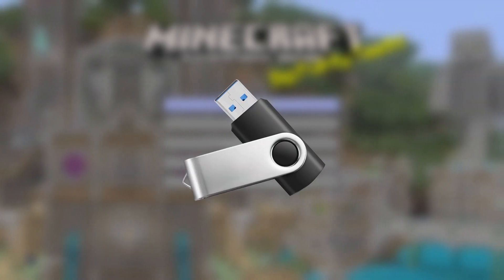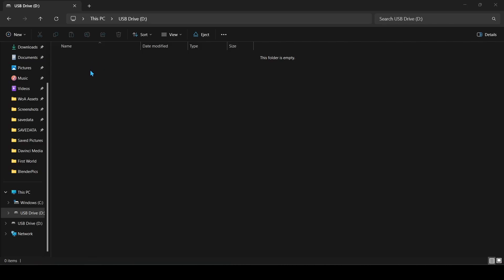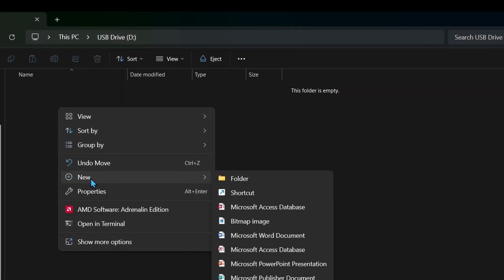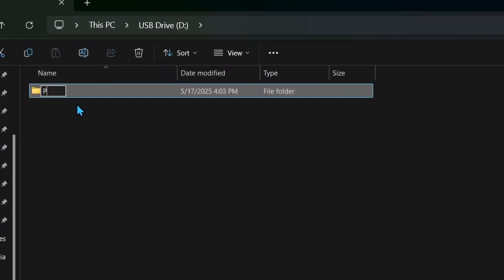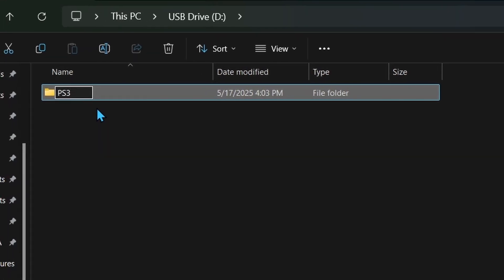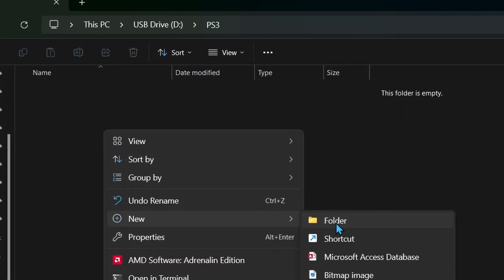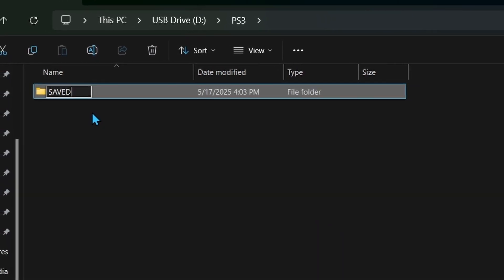Before we begin, you're going to need a USB flash drive to put your worlds onto. Once you have one, you want to put it into your PC and make a new folder inside titled PS3, just like this. Then you want to open that folder and make another folder titled SAVEDATA in all caps.